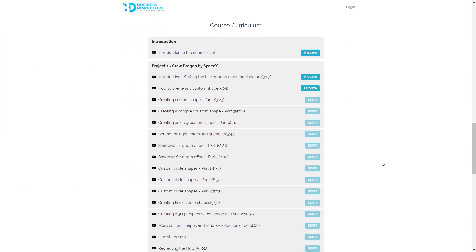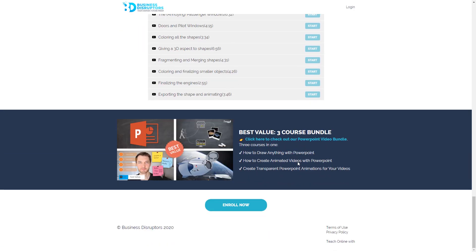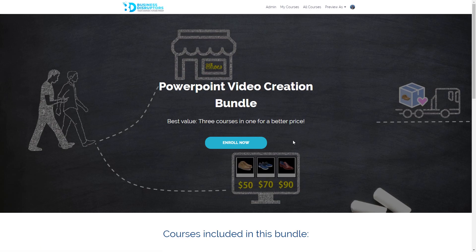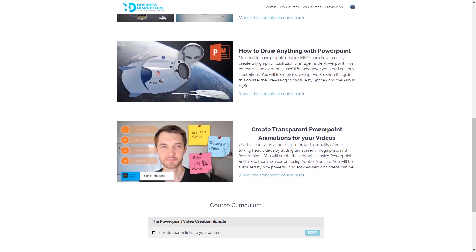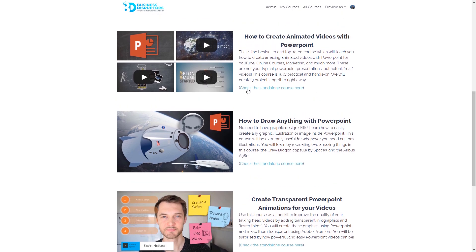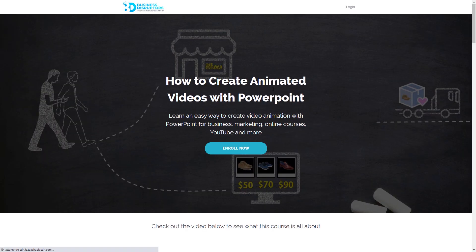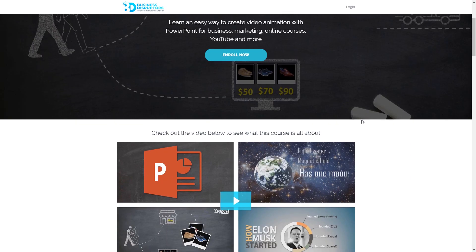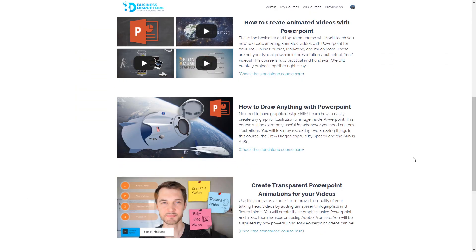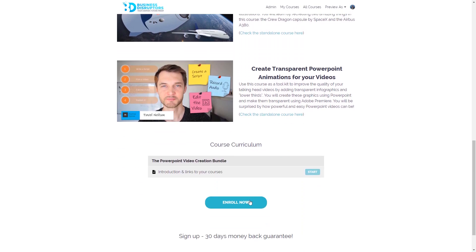You can either purchase this course alone or in a bundle. The bundle also includes my bestseller course called How to Create Animated Videos with PowerPoint and How to Create Transparent Animations with PowerPoint for Talking Head Videos. If you're interested, you can check out the promo videos for these additional courses that are in the bundle on their respective pages. These three courses combined will make you a master of PowerPoint videos and graphics and will allow you to create amazing videos for any purpose.